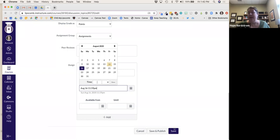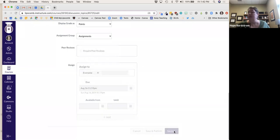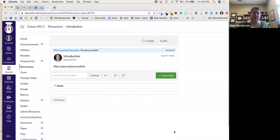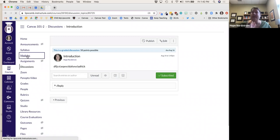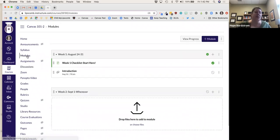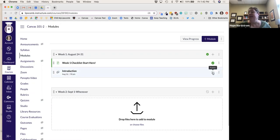I'll click Save so you can see the discussion in the module. There's my discussion board. I notice I haven't made it green because I didn't publish it — so I just need to make it green.